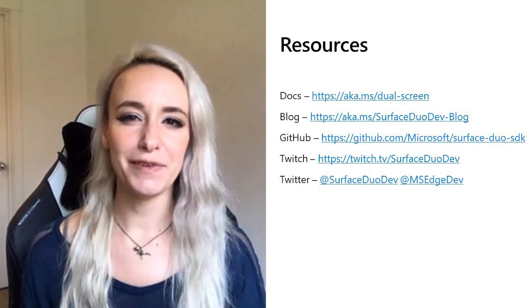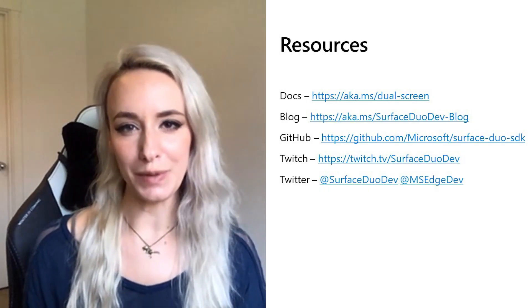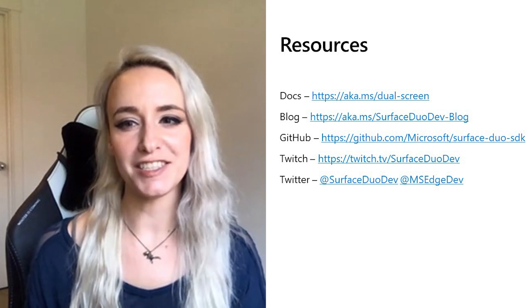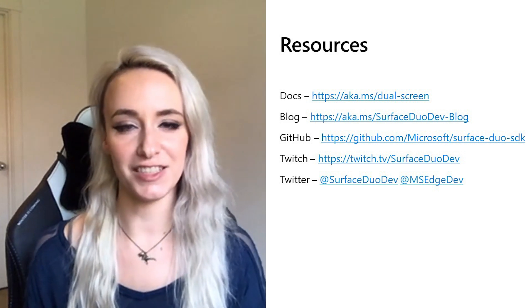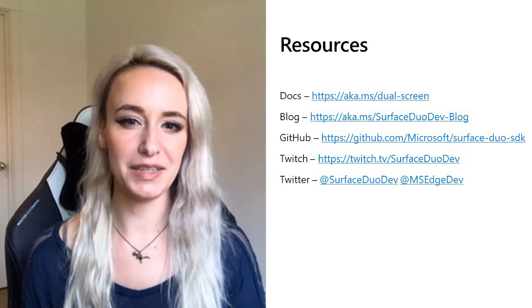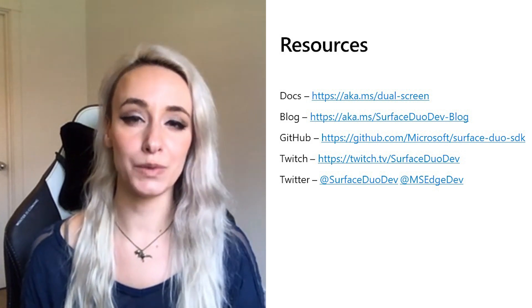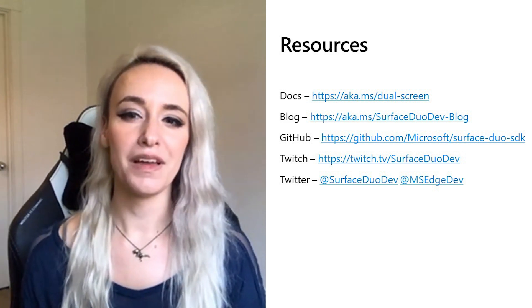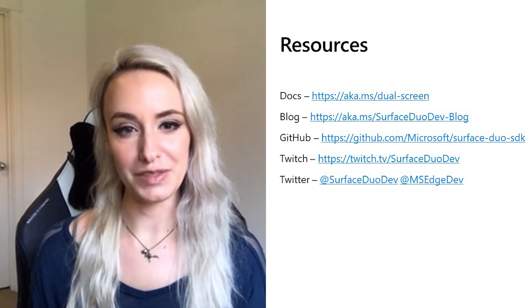Thanks for joining me for this quick overview of dual screen web development. For more information, check out the documentation and the Surface Duo team and Edge developer blogs on Twitter, and visit GitHub for open source code samples. I hope you enjoy the rest of Microsoft Build 2021. Thank you for joining us.